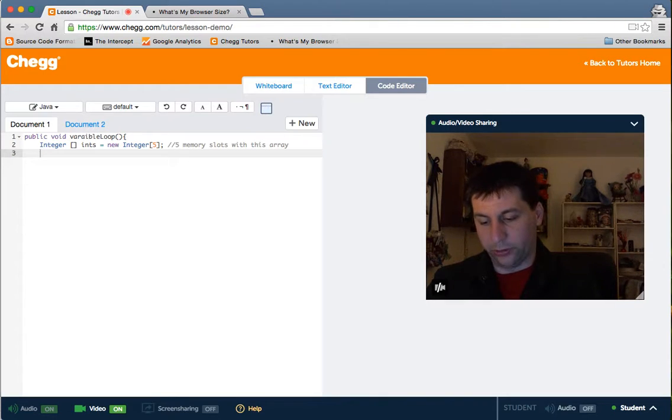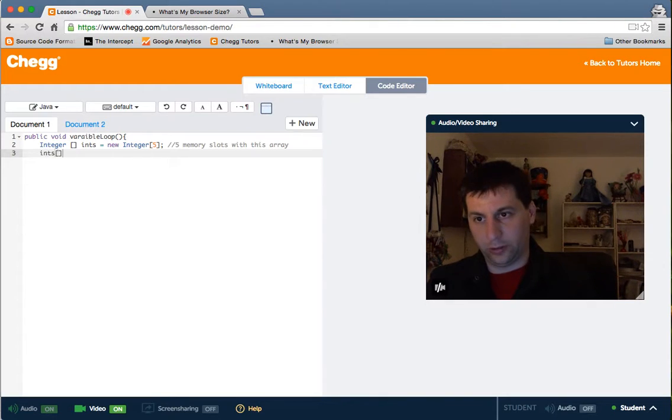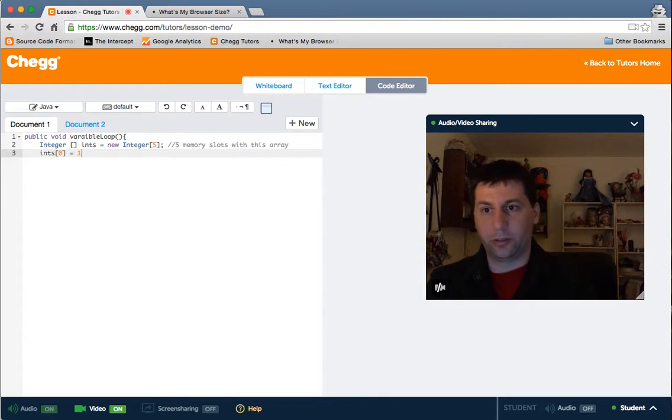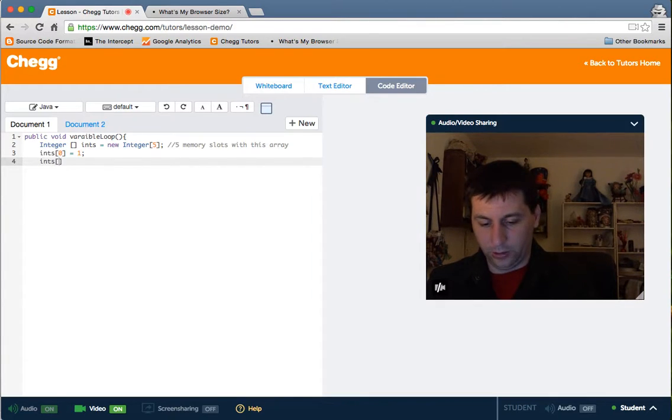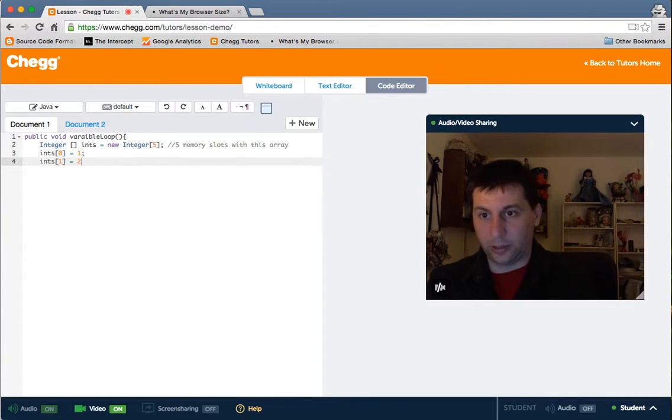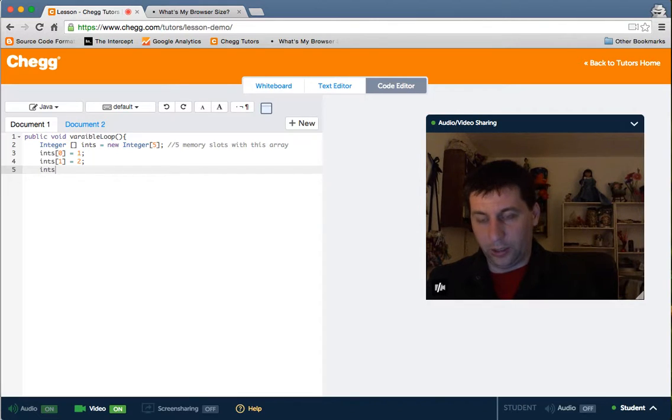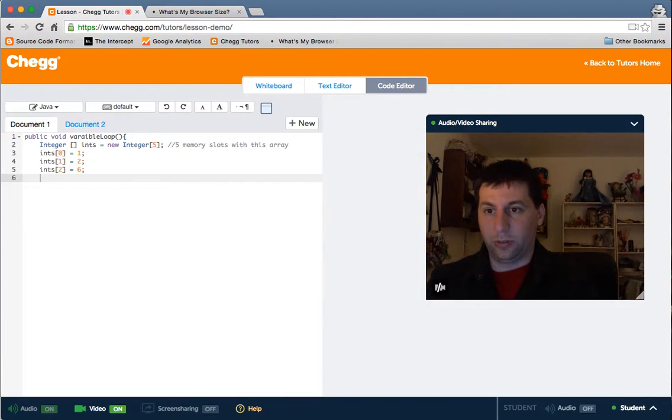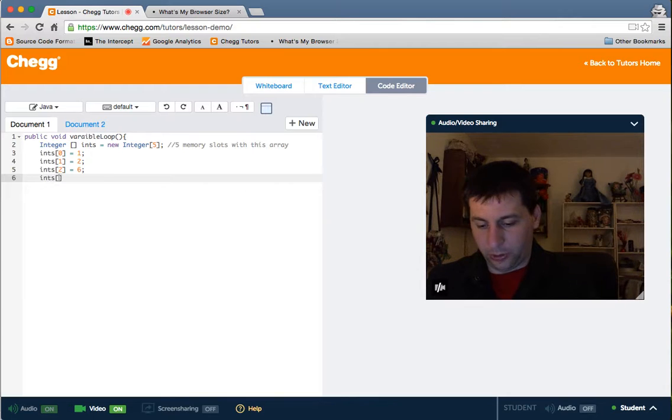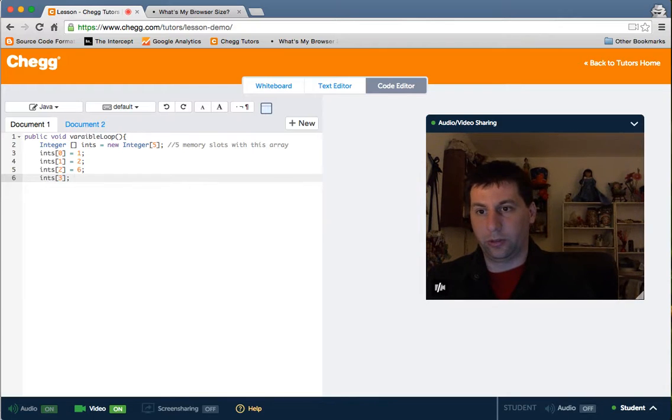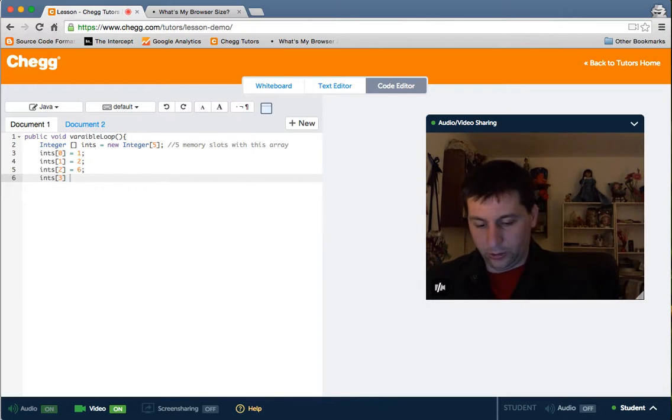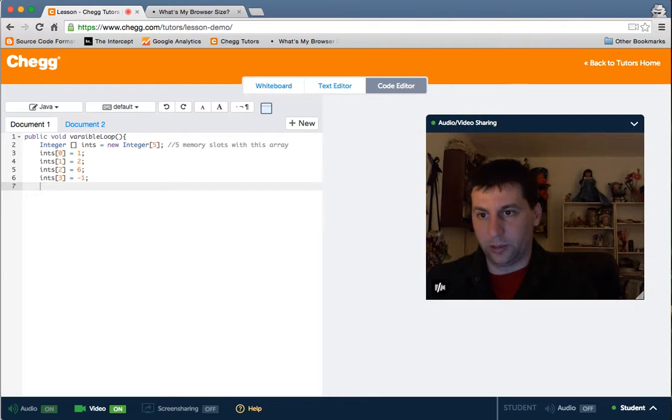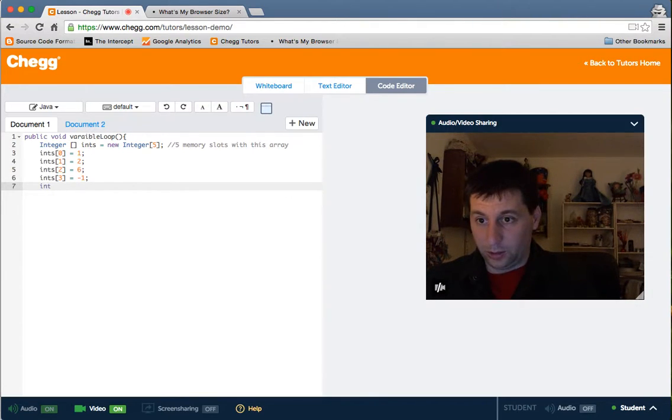So they're zero based in Java. So if we want to assign to the first slot, we would do it like this. If we want to assign to the second slot, we'd do it like this. And it doesn't have to be, just to give you an example here on this one, you don't have to go zero, one, two, three, three can be negative one.